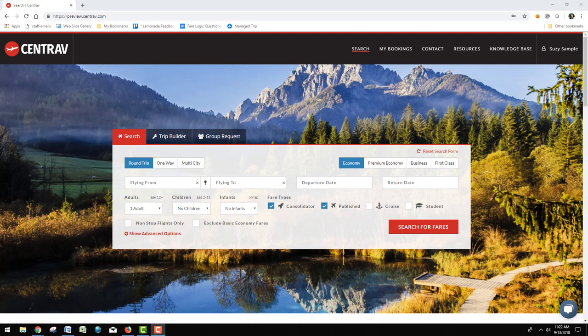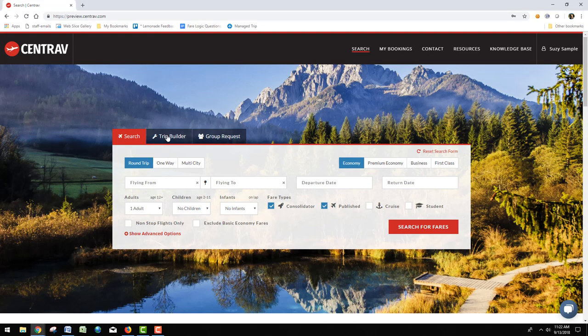TripBuilder is a powerful tool that you can use to build complex itineraries and stopovers. It works kind of like a GDS and shows you availability first rather than pricing. To begin, just click the tab for TripBuilder.